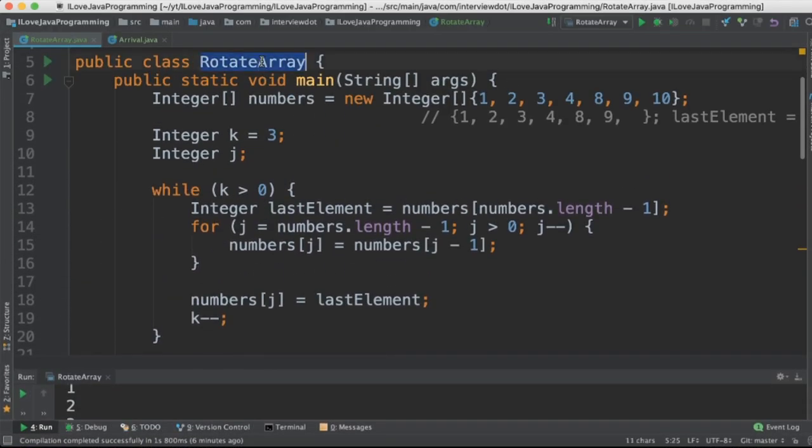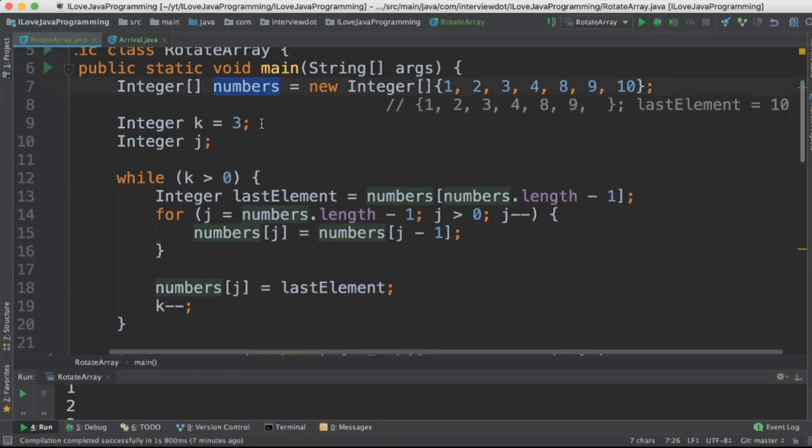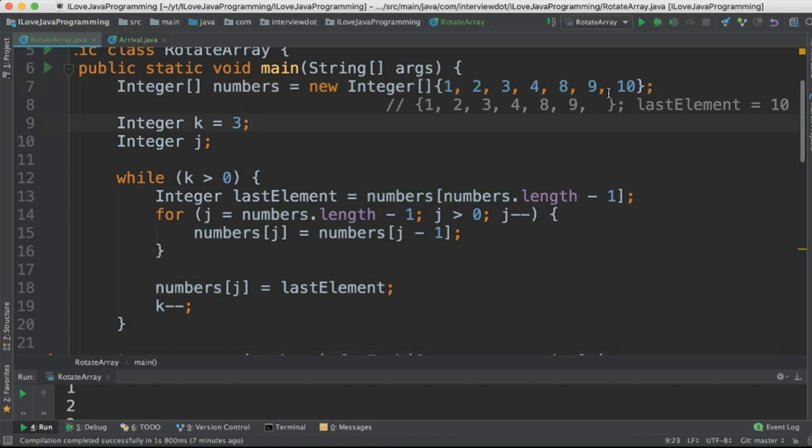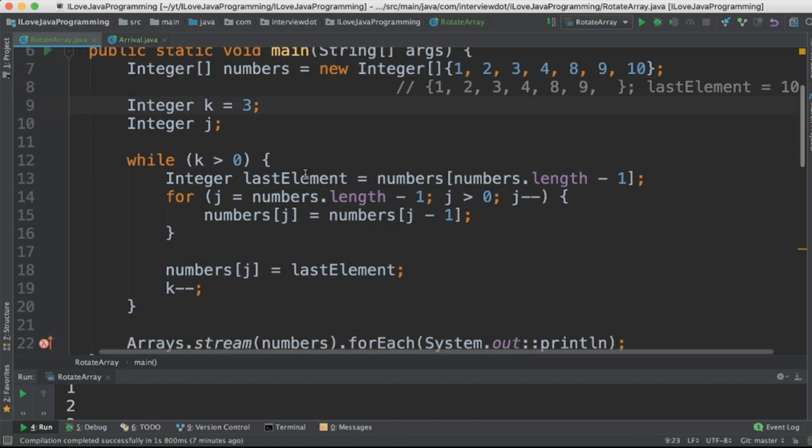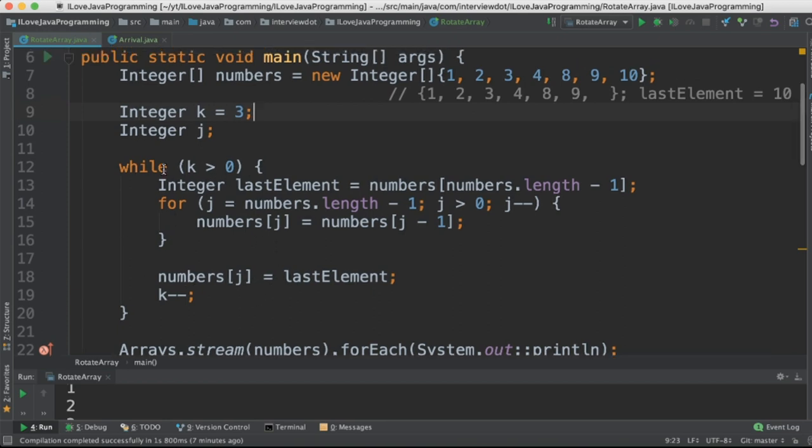Let's see the program now. I've created a class called RotateArray and an integer array. So K value is 3, means three elements should be shifted to the right direction. So we use a while loop to do three iterations.